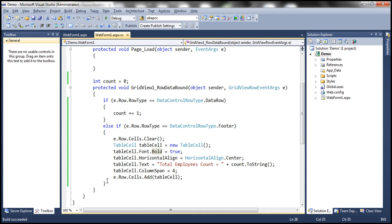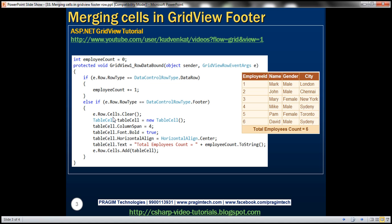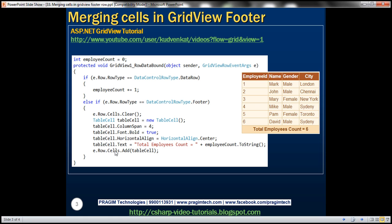So if you look at this, we are simply clearing all the cells that are present in the footer row. And then we are creating a new table cell object setting the column span to four. And then whatever styling properties that you want to add like font, bolding, horizontal align, etc. Set the text that you want to be in that table cell. Finally, add that table cell object to the cells collection property of the row object. In our case, this is the footer row. So we are adding that table cell to the footer row.